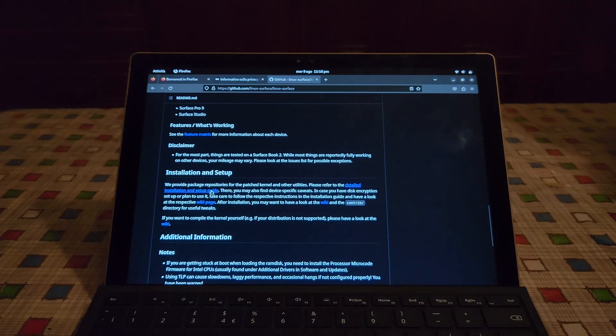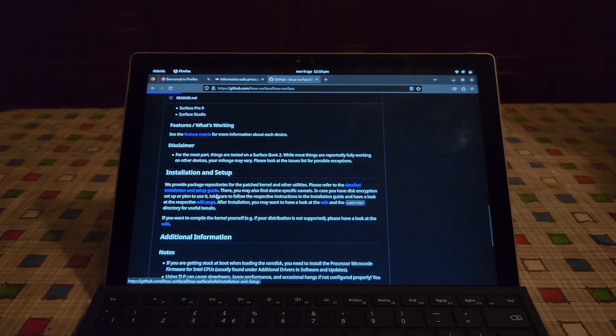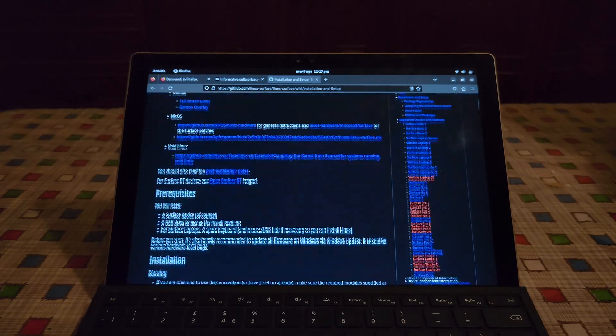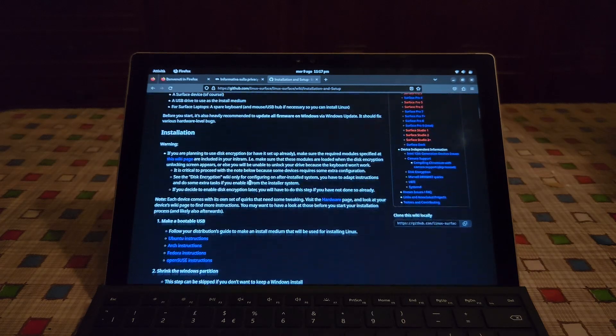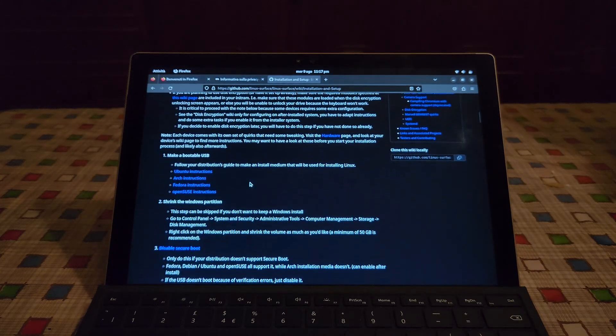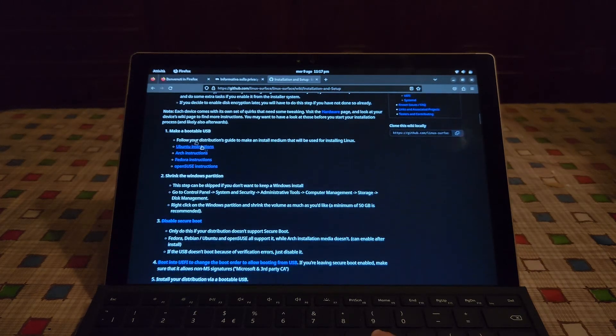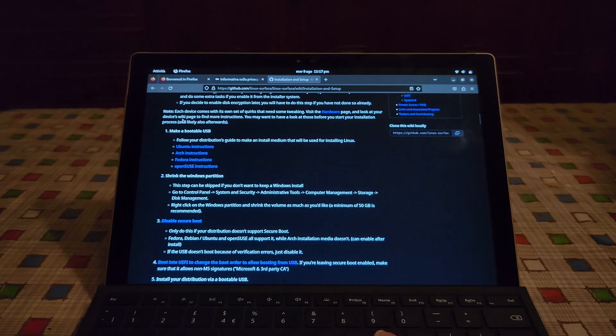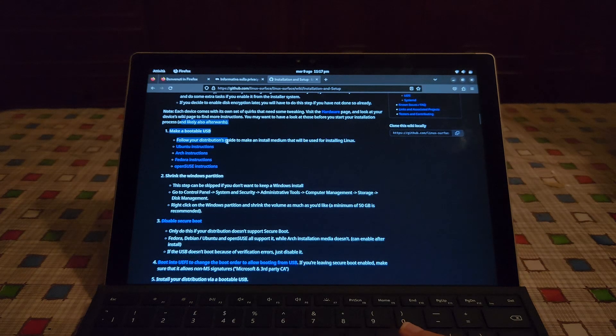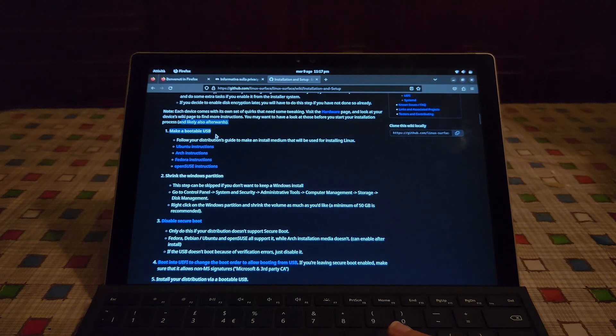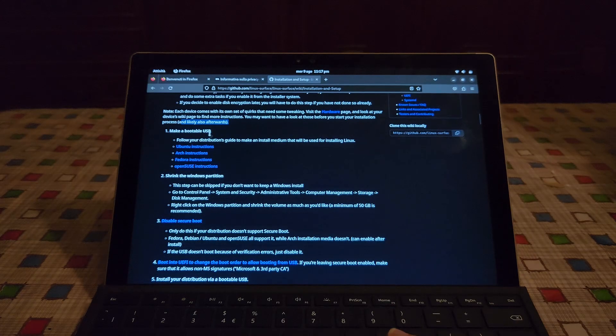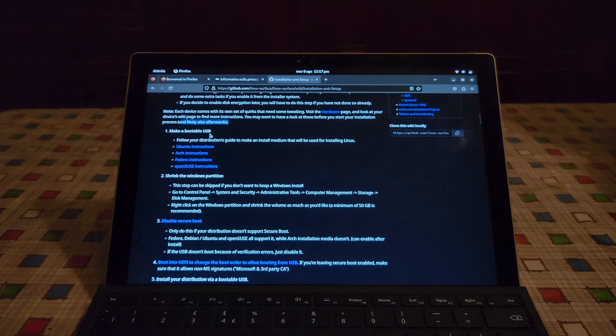Now we simply have to follow the instructions that are listed here. Let's go into the detailed installation and setup guide. Here obviously it will depend on your distribution. Here obviously it says what we have already done. It says to make a bootable USB and install Linux.